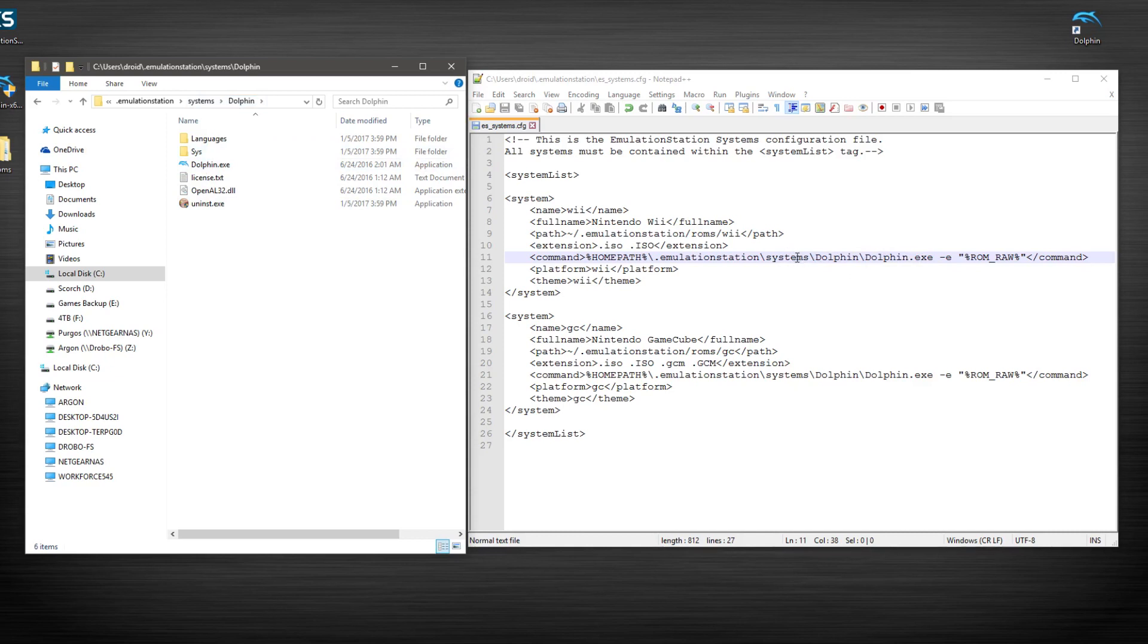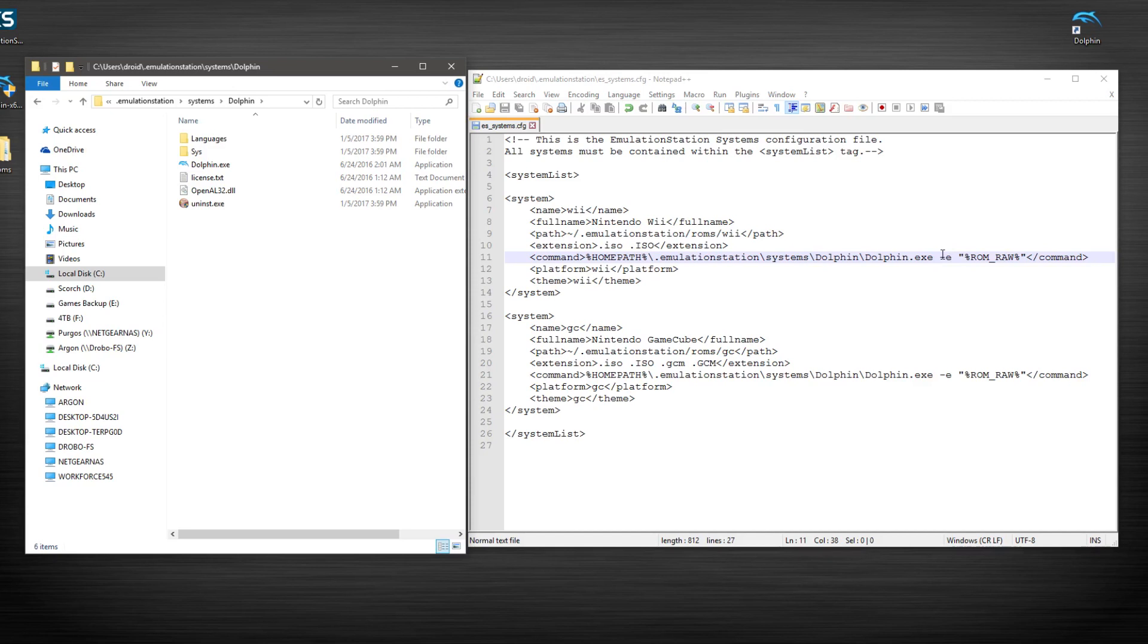Systems is spelled correctly or it is systems instead of system. Made that mistake in another video. And if you'll notice, we have a dash E on the very end of it here after the executable. That is very, very important for dolphin.